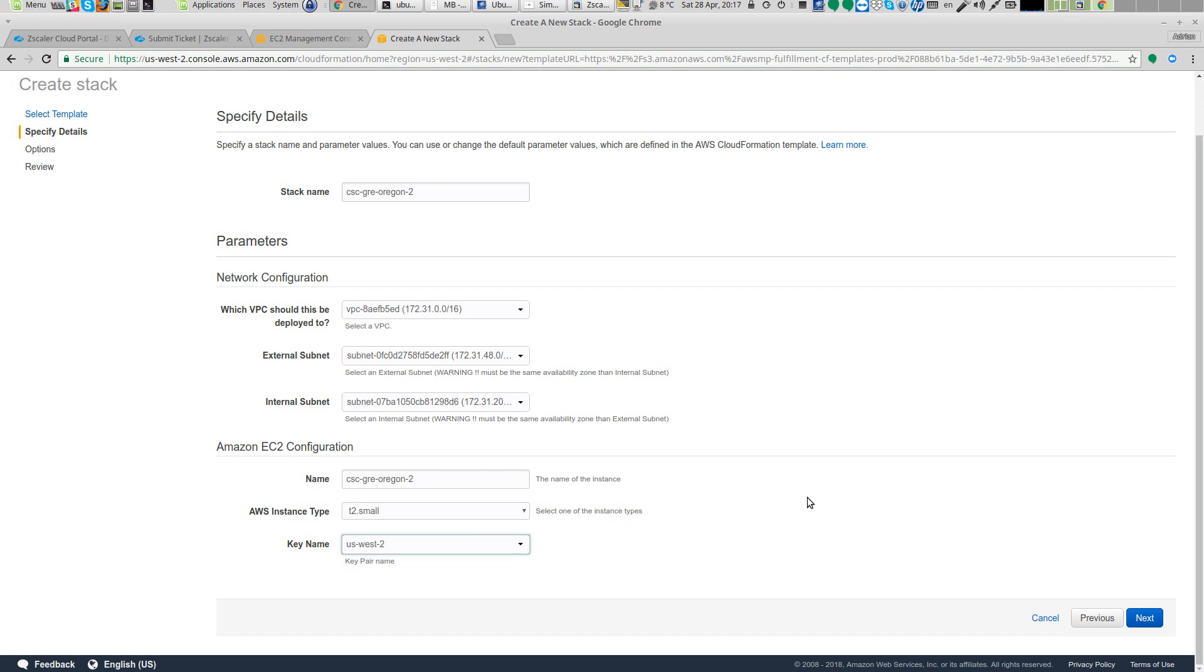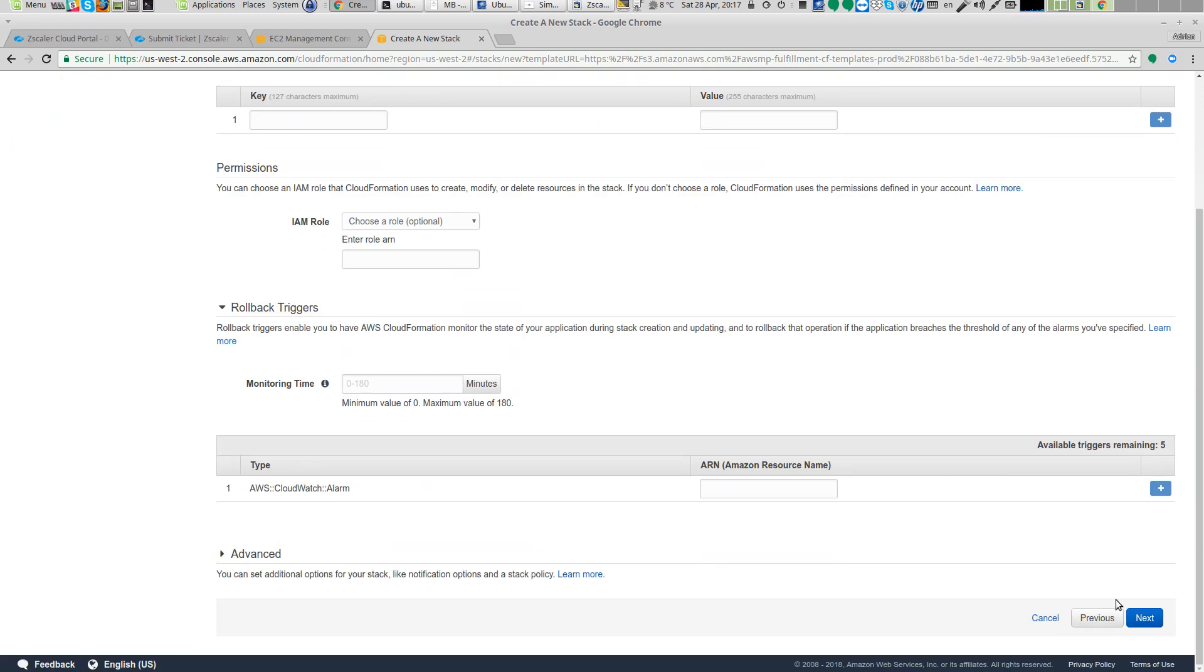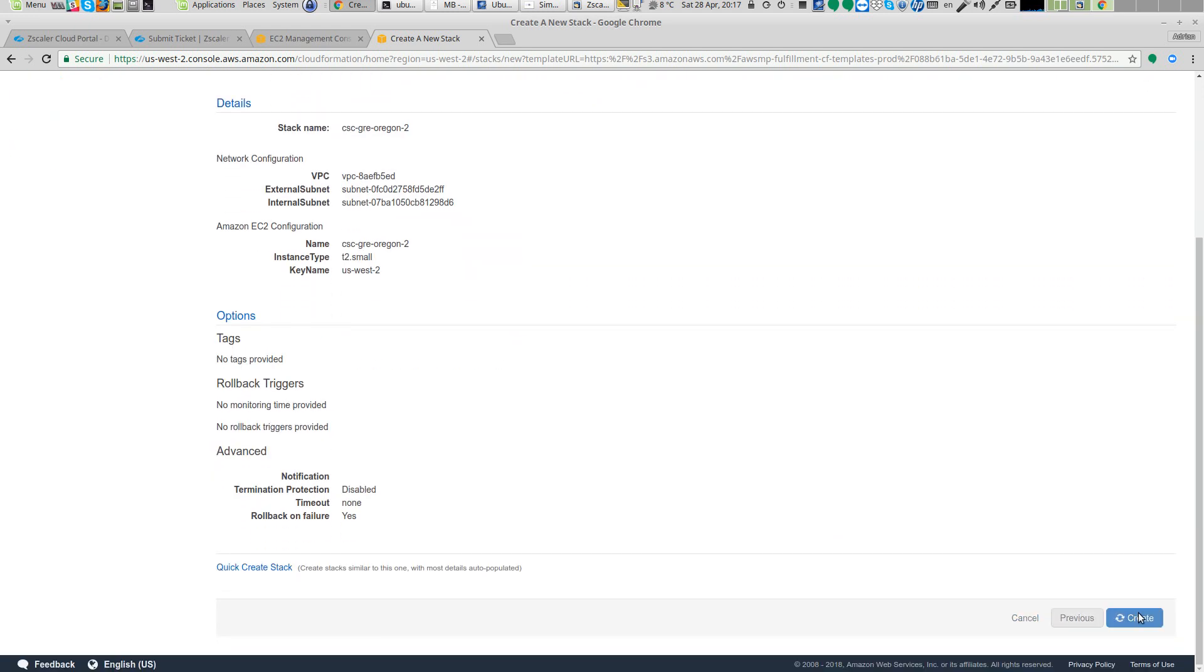And the key. Assign the key, the subnet, the key, put the name and launch it. That's it. Next, next, create.